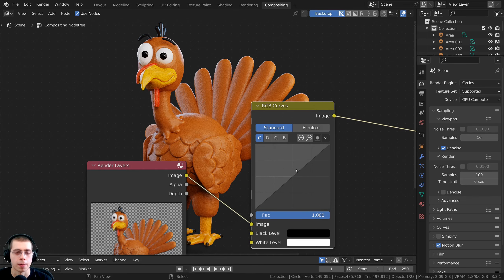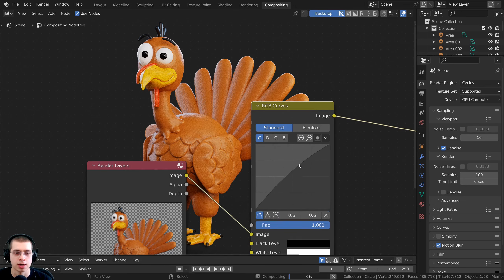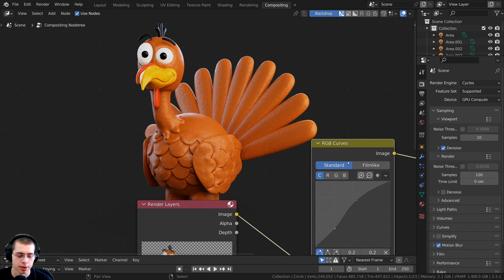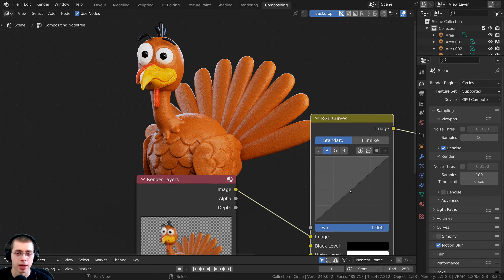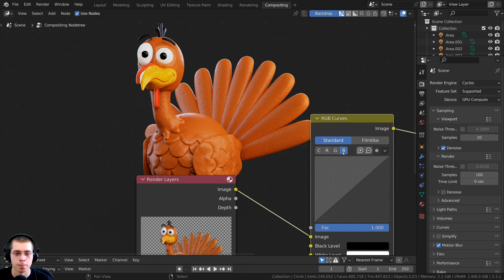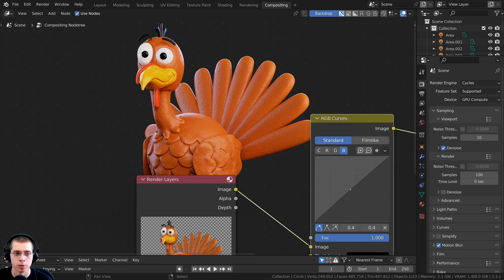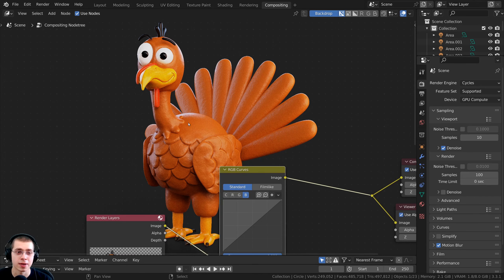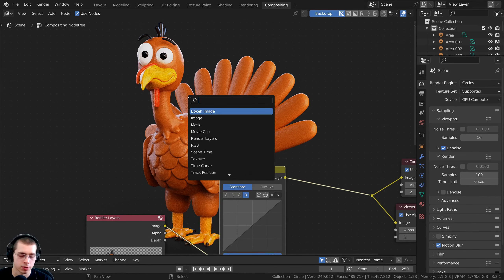I'll press Shift+A, search for the RGB Curves node, and place it after Render Layers for color correction. I'll add a subtle S-curve to increase contrast — adding a point in the highlights and pulling them up, and pulling the shadows down slightly. I can also adjust the individual R, G, B channels if desired, but I'll leave those as-is.